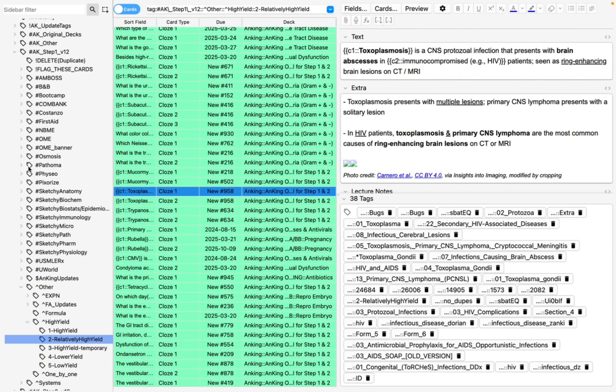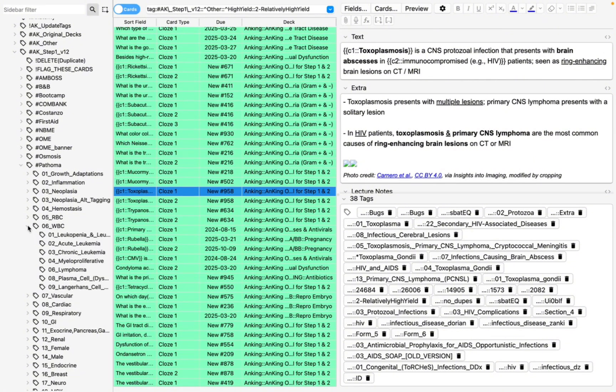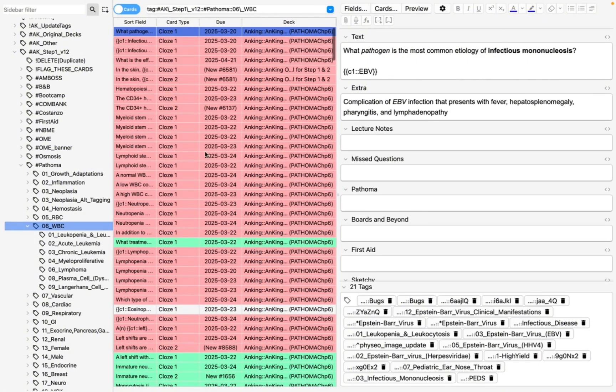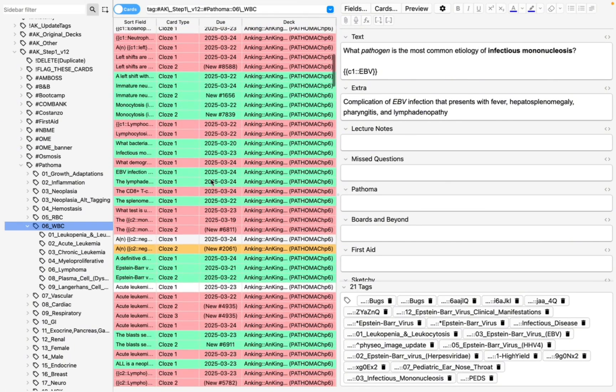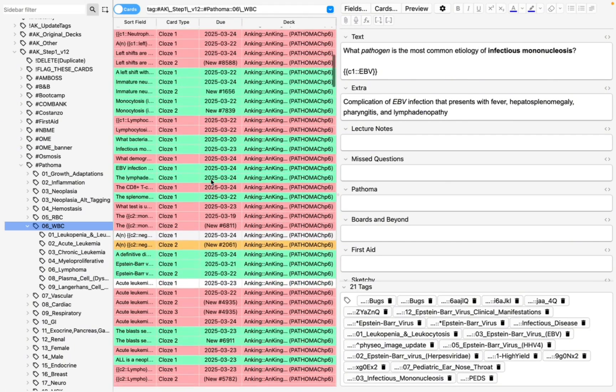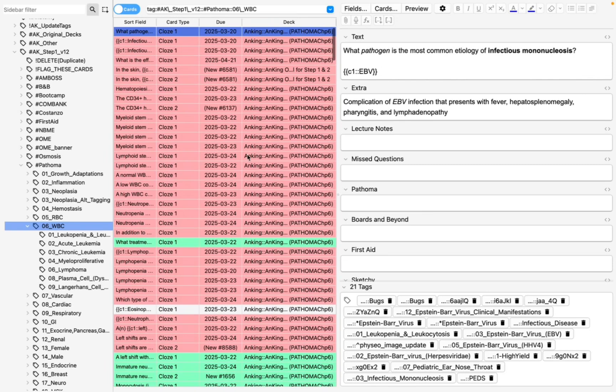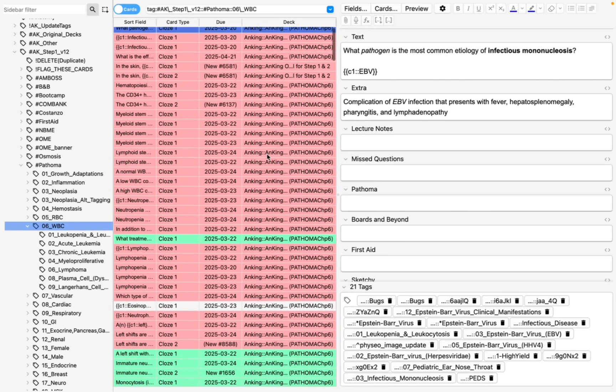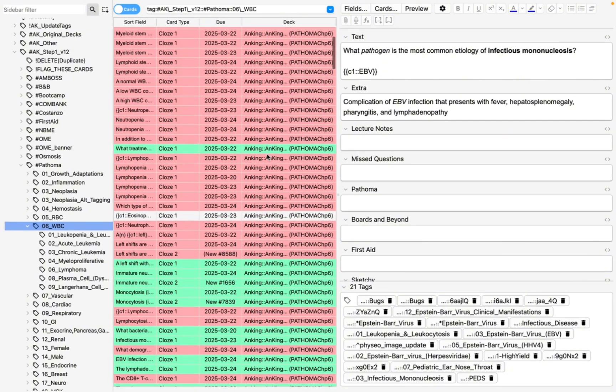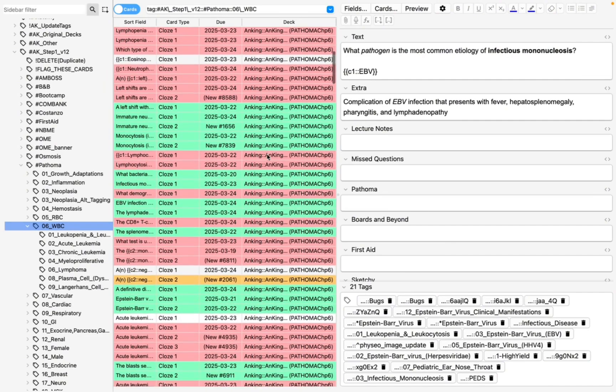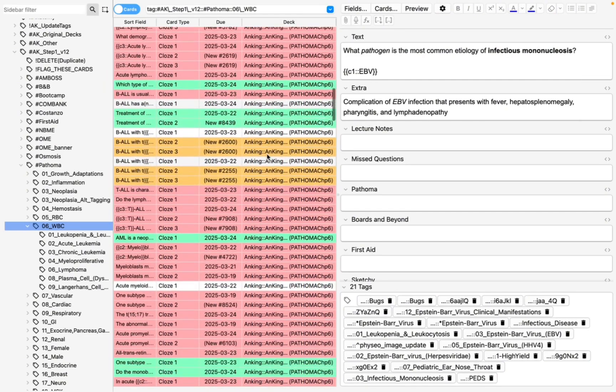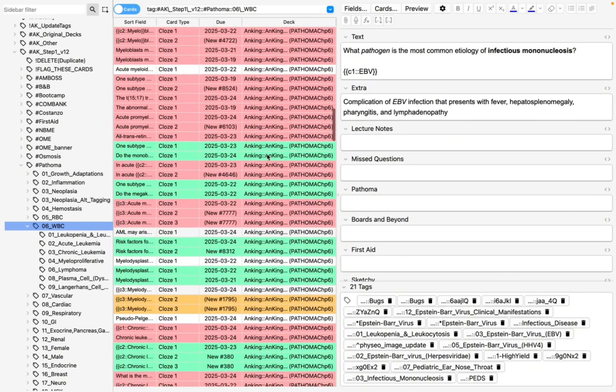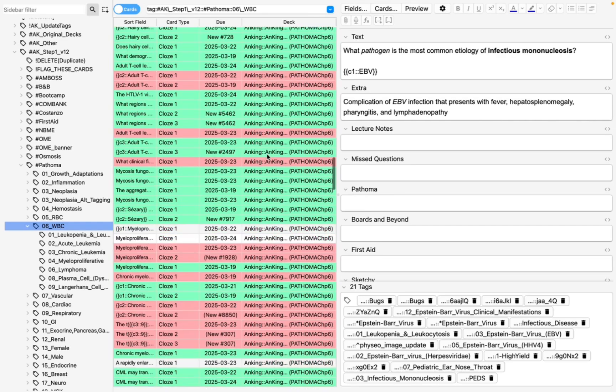Now let me just go to, I'm in heme-onk right now, okay? So let me just go to white blood cells. This is a white blood cell chapter. So in this chapter, I can see which ones are high-yield and which ones are relatively high-yield. The rest are irrelevant to me once I'm studying for step.